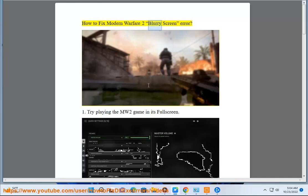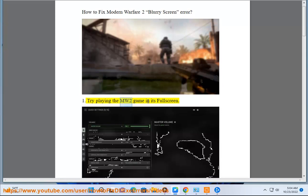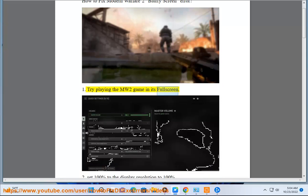How to Fix Modern Warfare 2 Blurry Screen Error. Step 1: Try playing the MW2 game in its full screen.